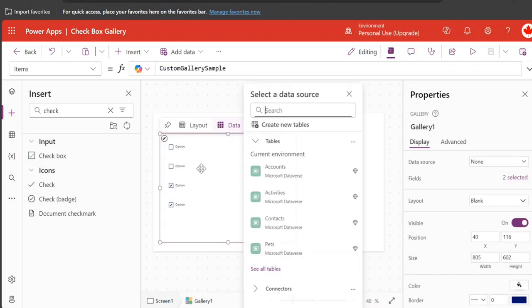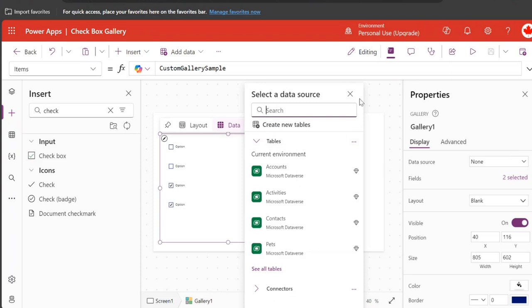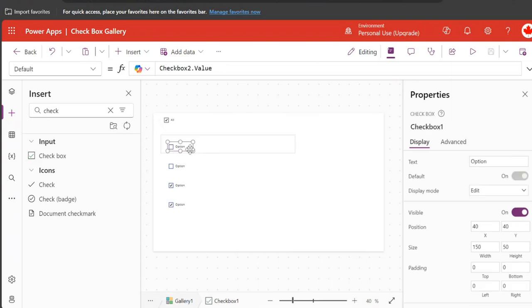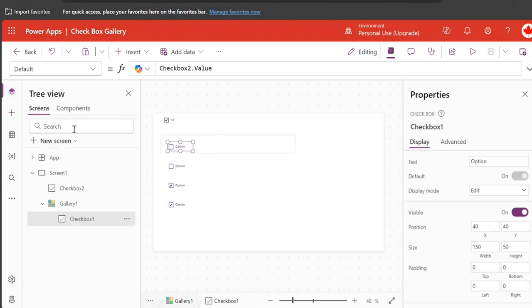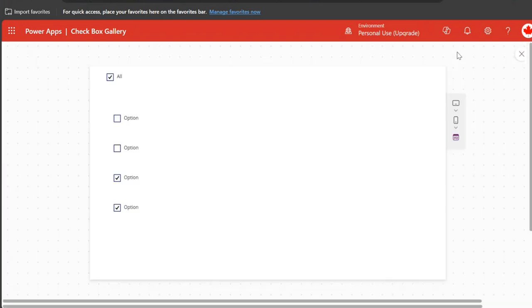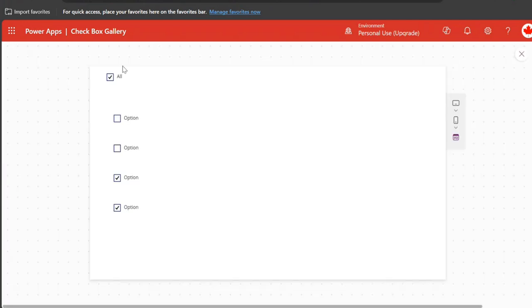There's a gallery and there's a checkbox. This is checkbox one and it has gone to all the rows. This is checkbox two. Now see, checkbox two is out of the gallery. How it works here...